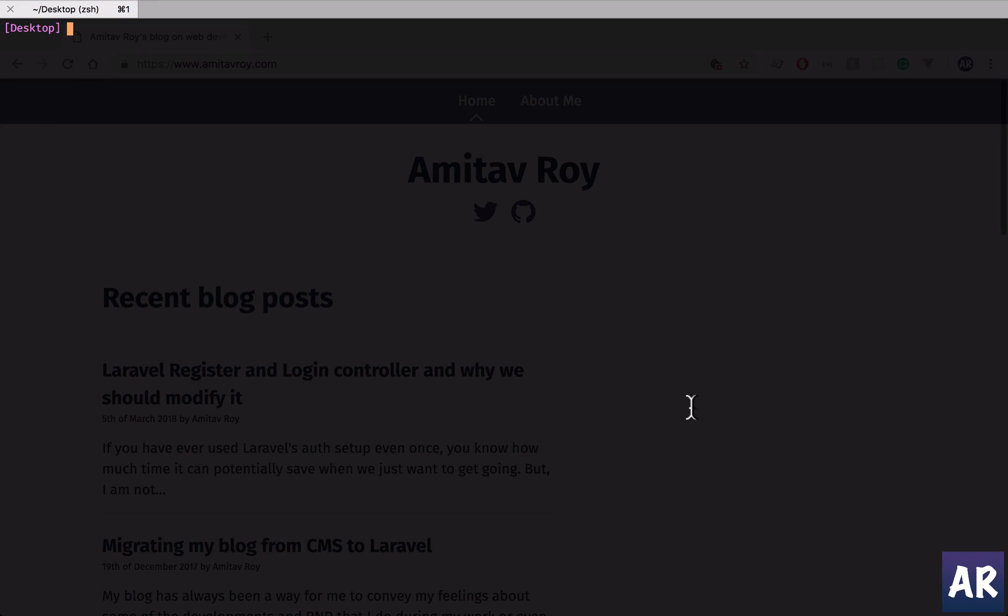Alright, in this lesson we will start with a clean Laravel instance. We'll download it from Composer and set up our web server. I'll launch it from Composer create project.